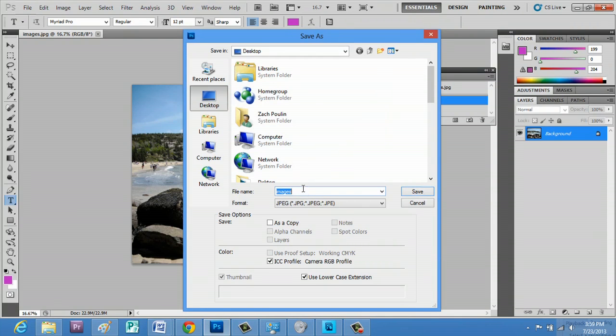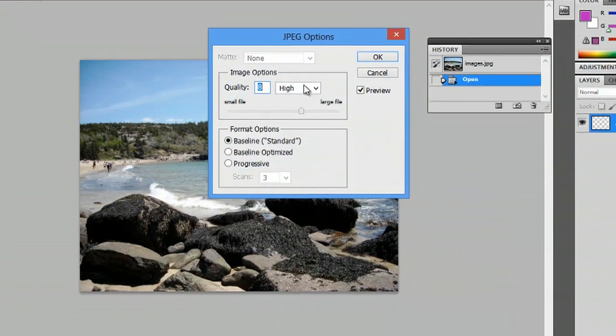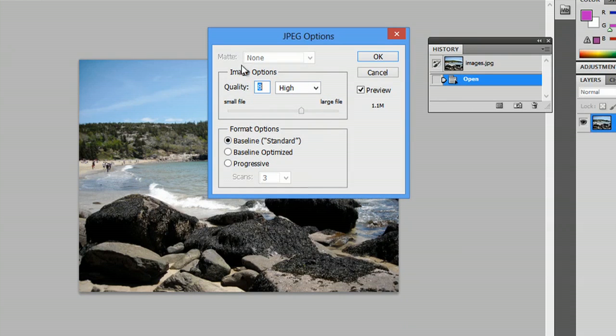Instead of replacing that, we'll call this images too. This is where you're going to select the quality, thus selecting the size of the file.